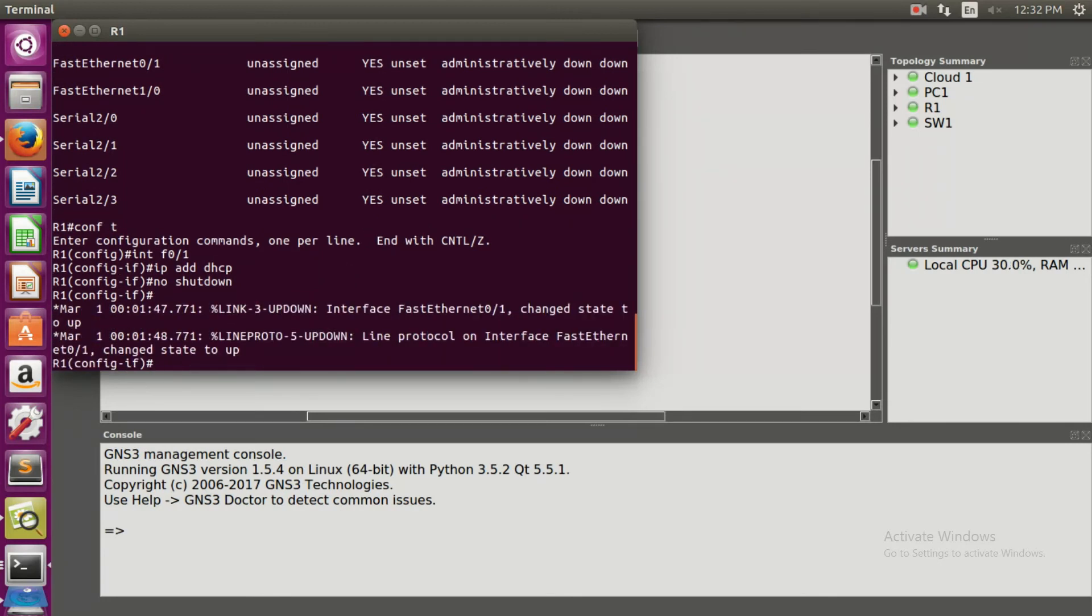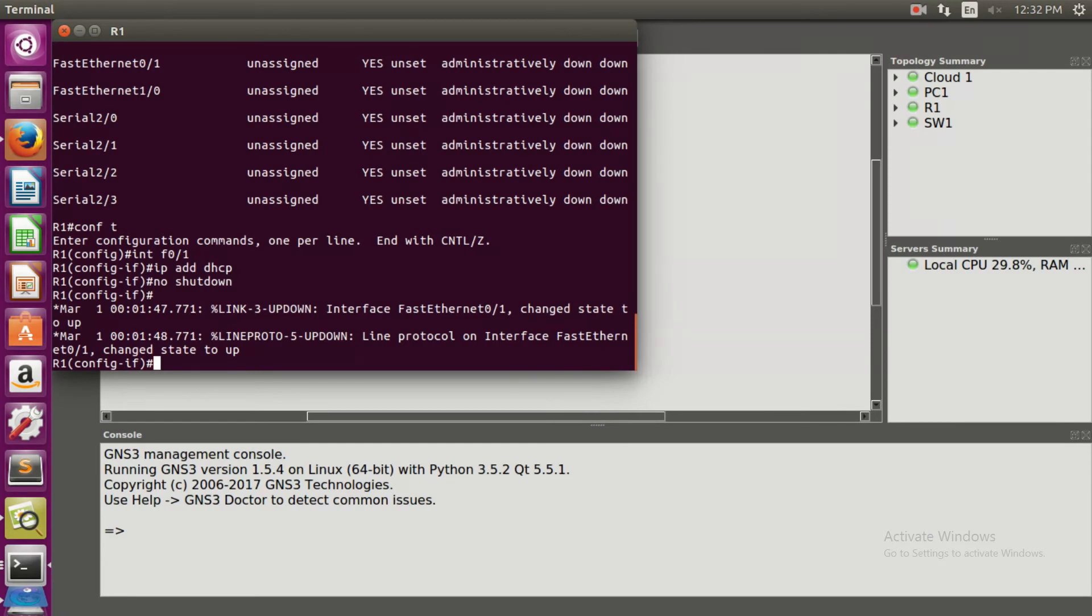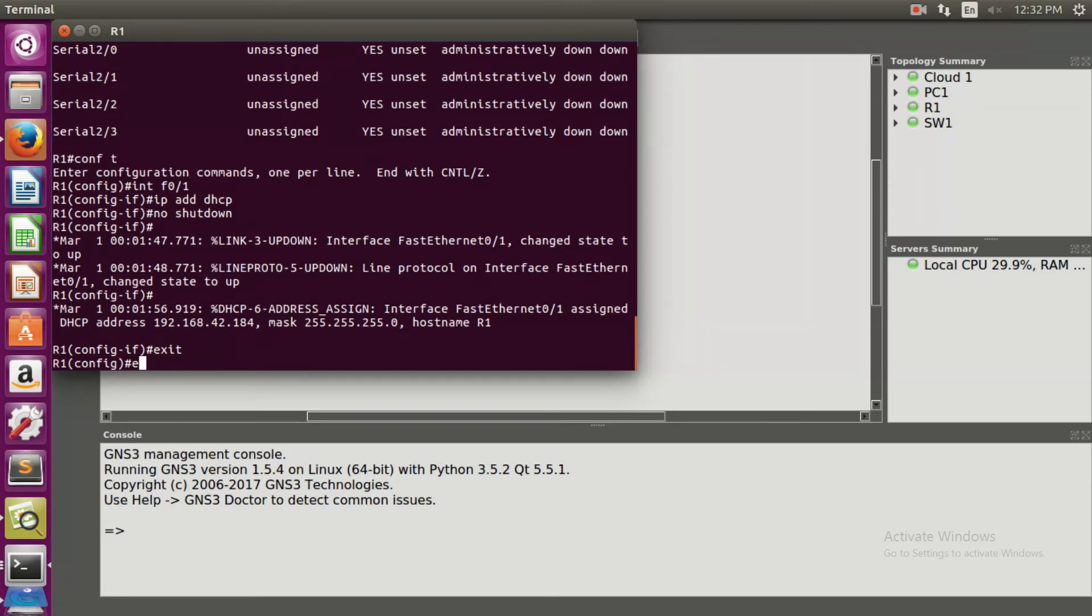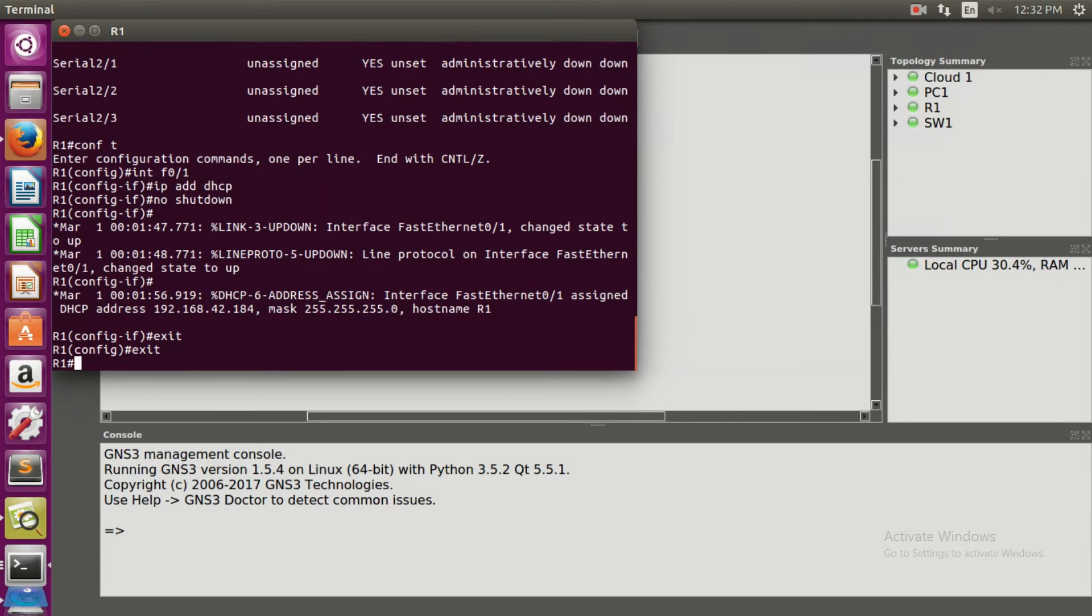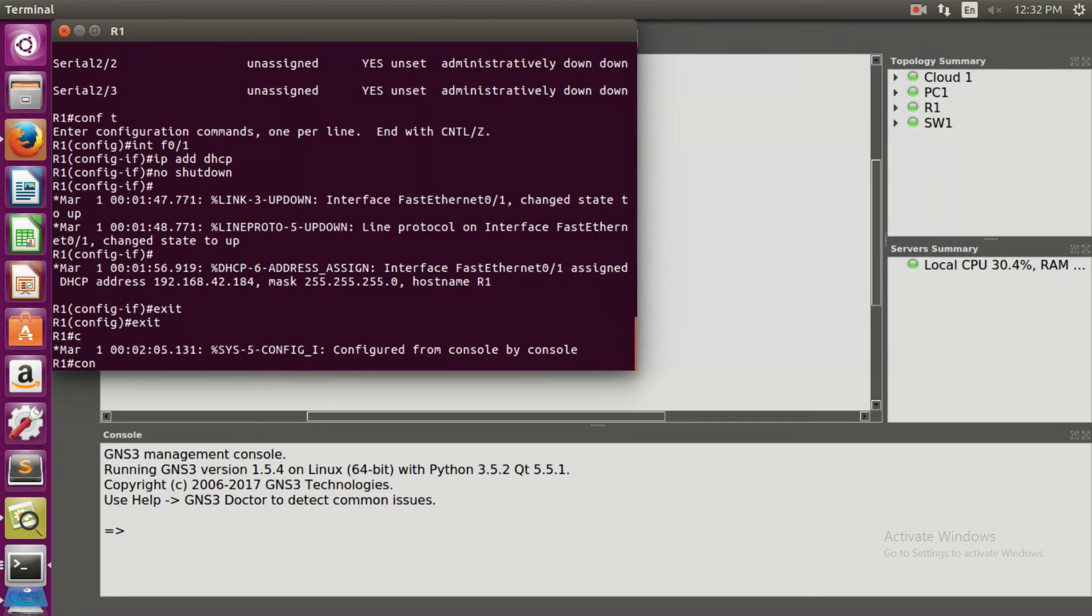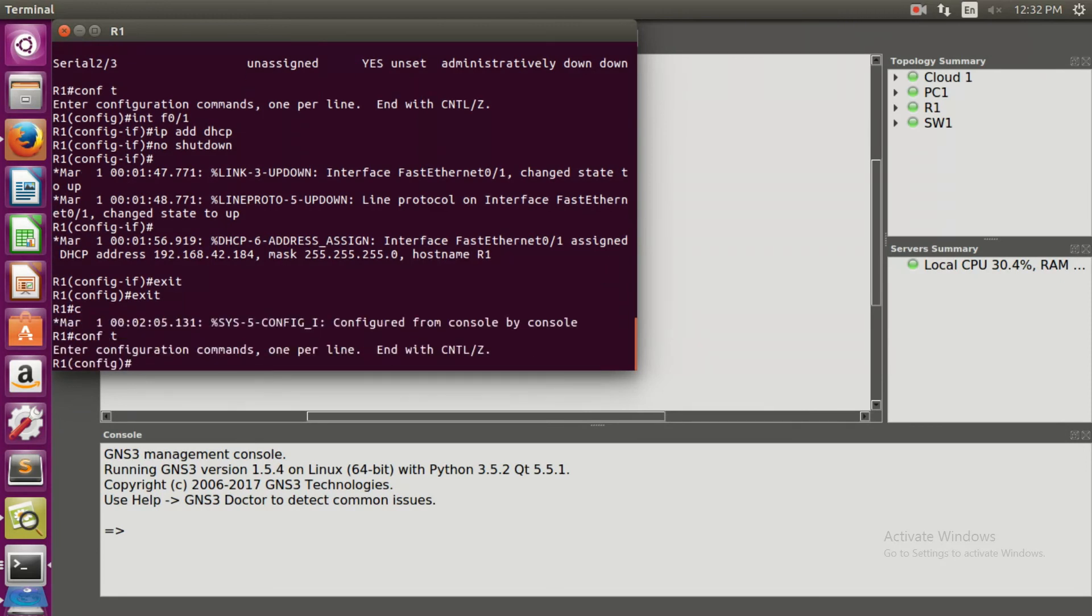The DHCP address is generated and it is 192.168.42.184. Exit, exit, exit. Now again we are configuring for the third time because this is the end of the practical.